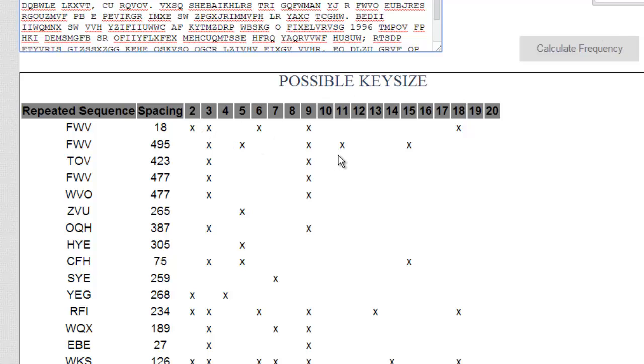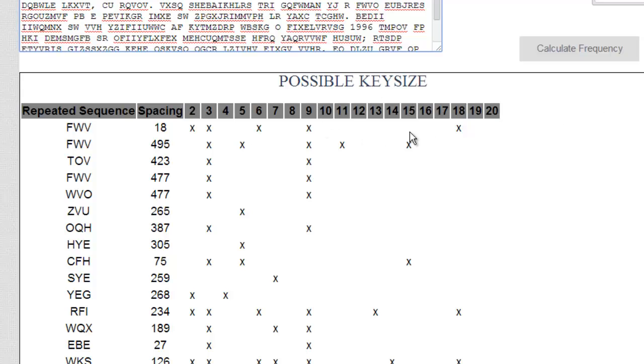And you want to find the one that shows up most often, one of these numbers here. And so you can have a key size of 2, 3, 4, 5, all the way up to 20, at least that's what this is going to find. And we look for the column that has the most marks. Now when you scroll through this,